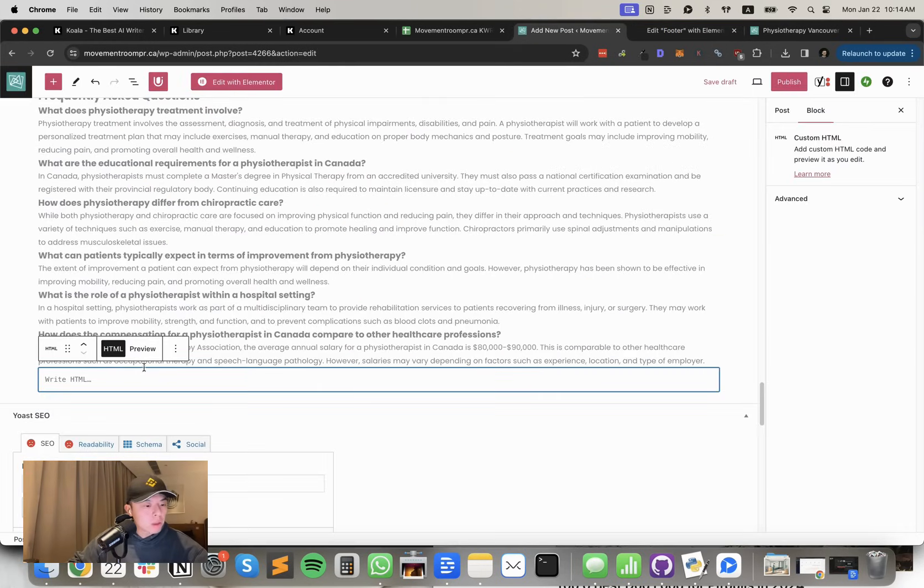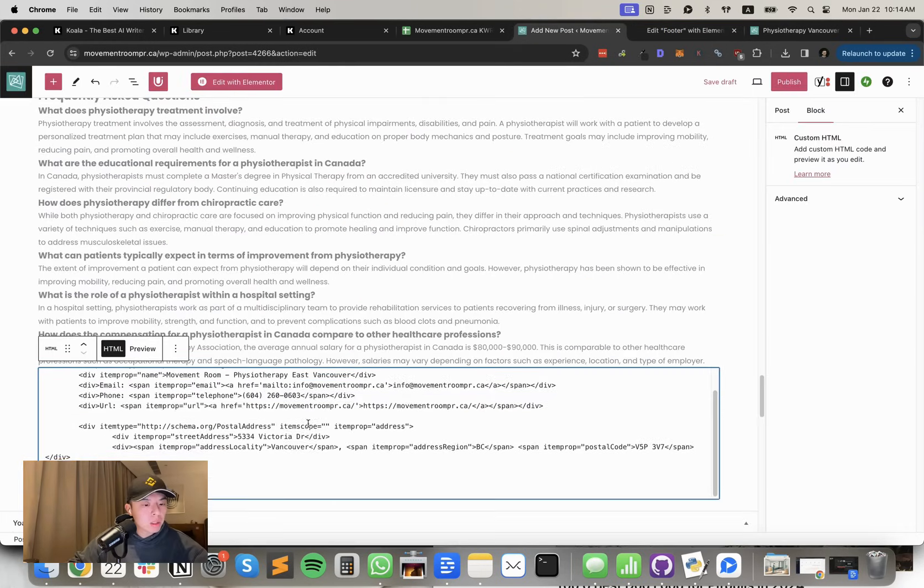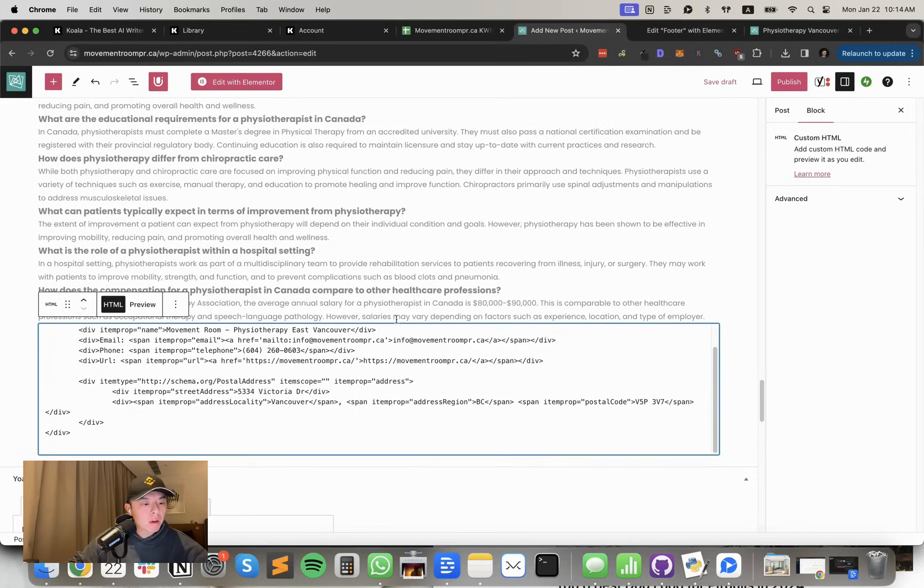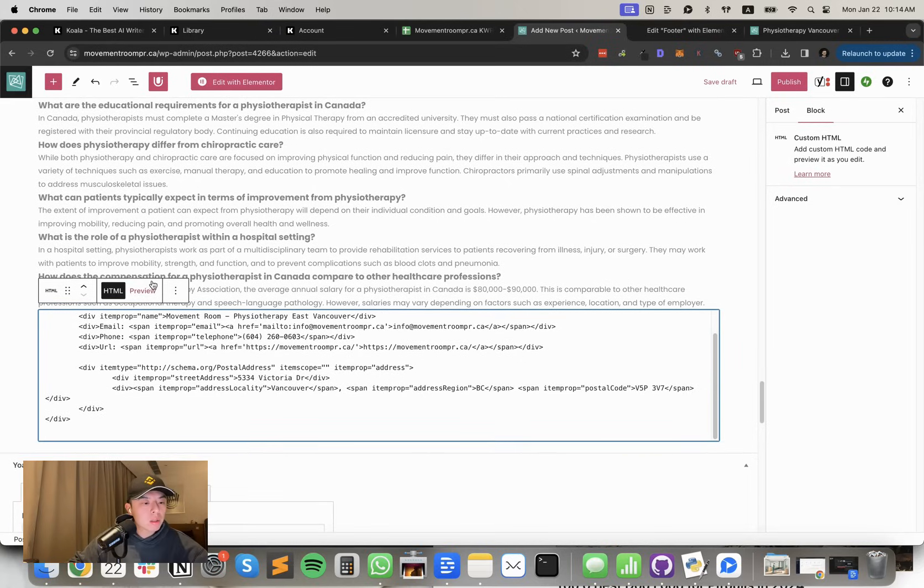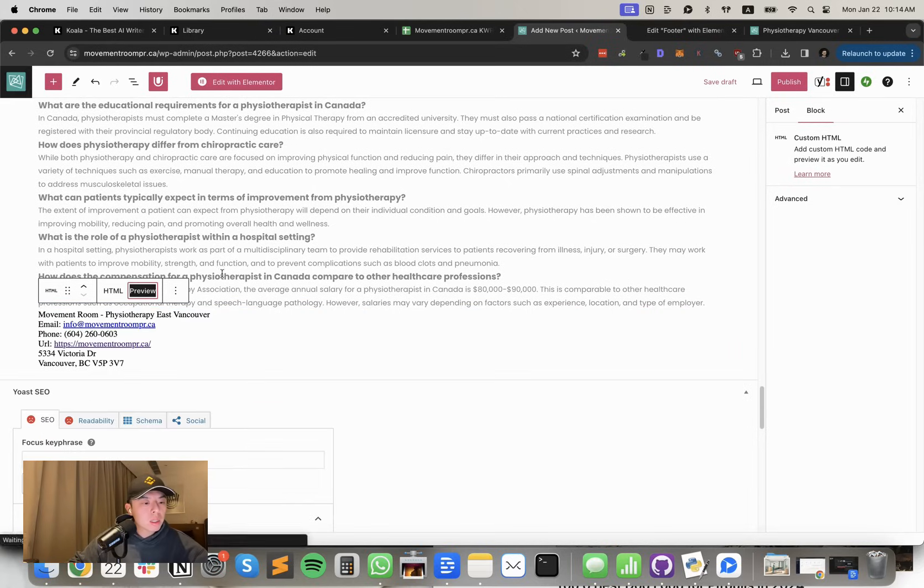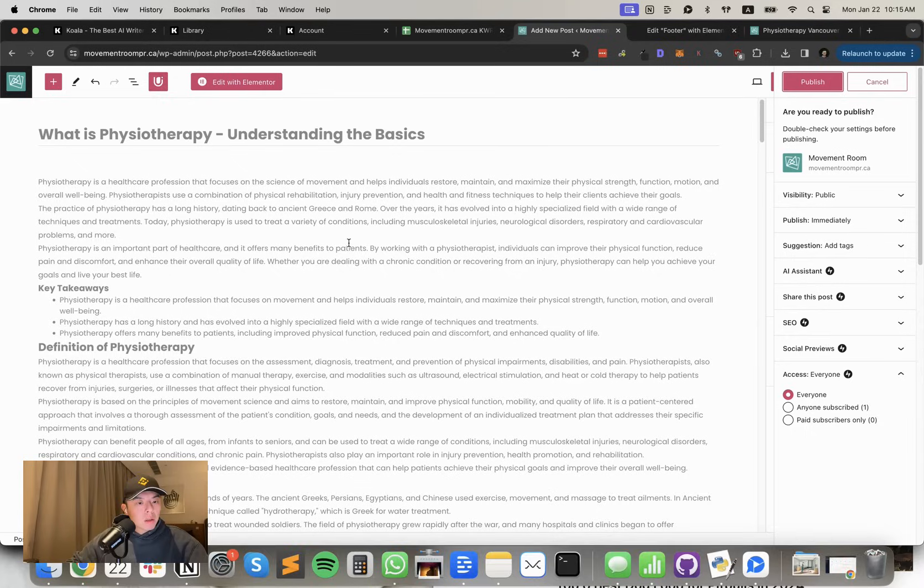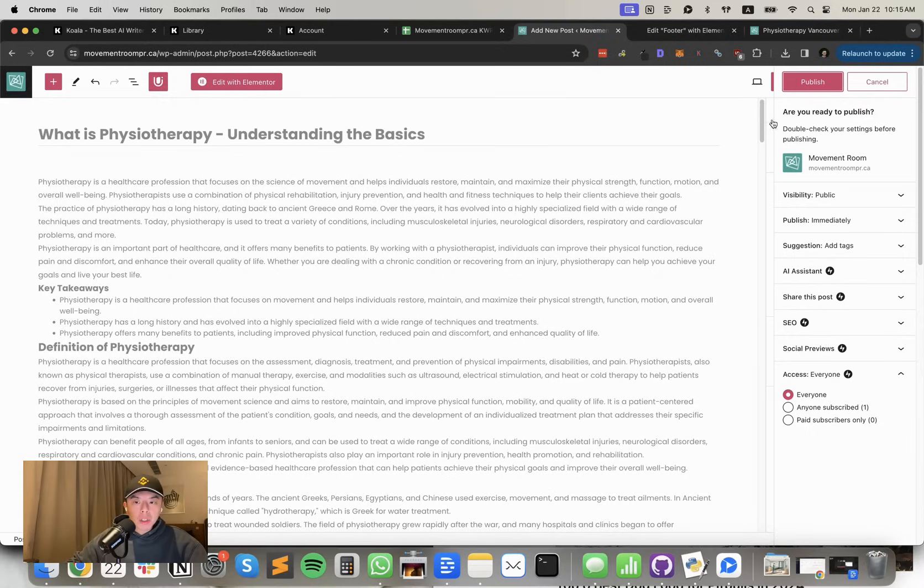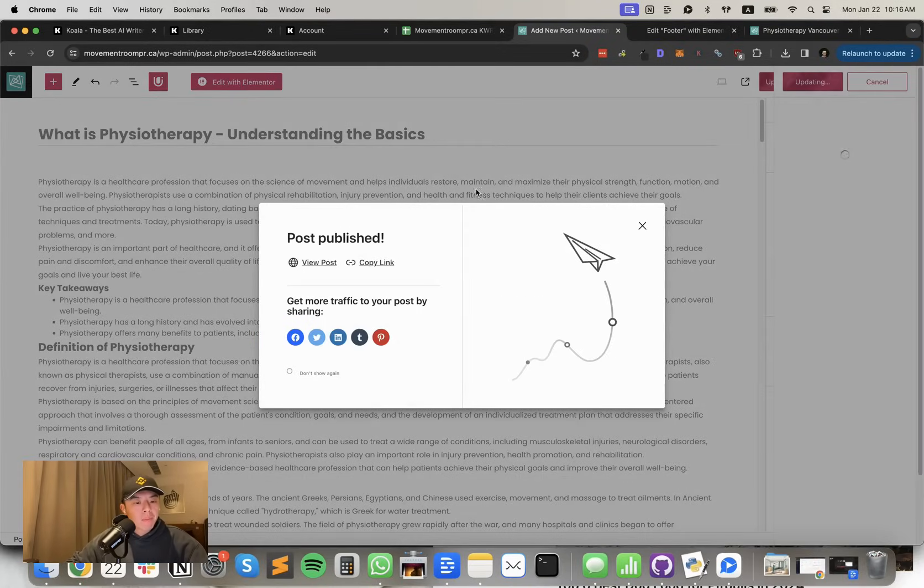I'm going to add a custom HTML with the schema. I don't know what this does. Probably does nothing, but fuck it. I'm still going to do it. That's pretty much it. I'm just going to hit publish. And that's it.